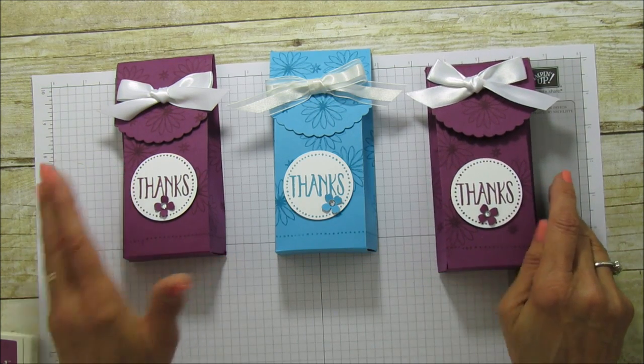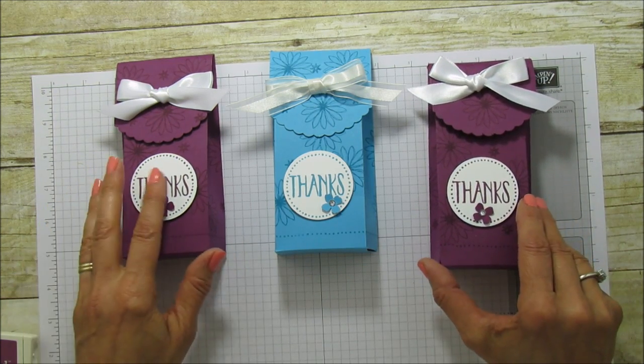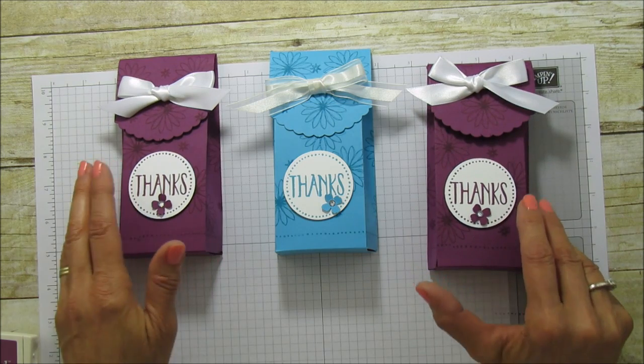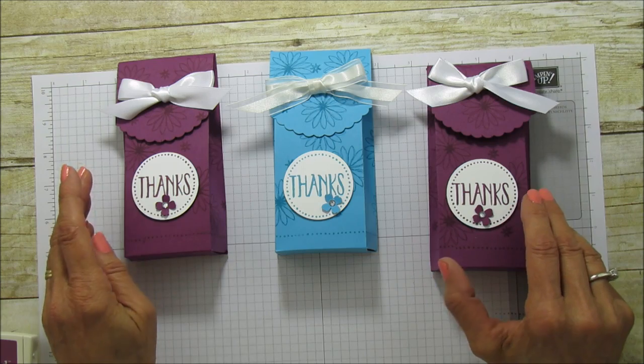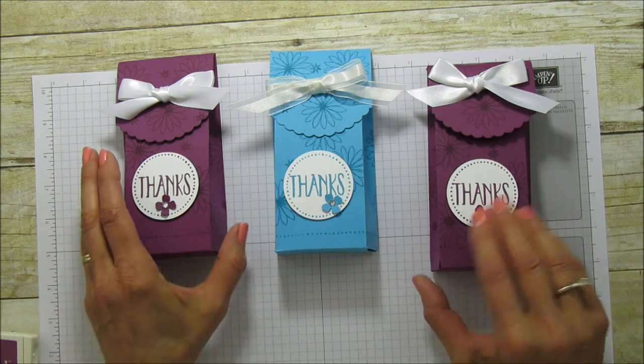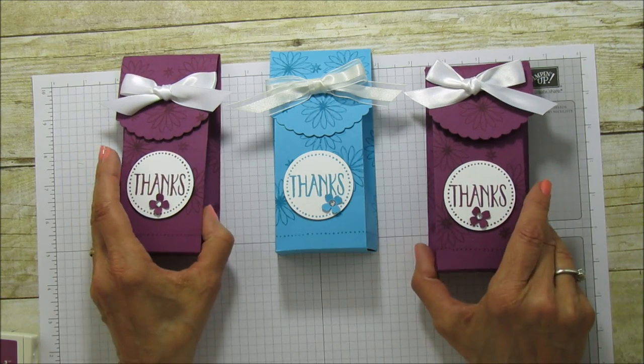So everyone, check out the retiring list because it's only until May 31st and you can shop right from my blog. Everyone, I hope you enjoyed it. Have a blessed day and I'll catch you in the next video.